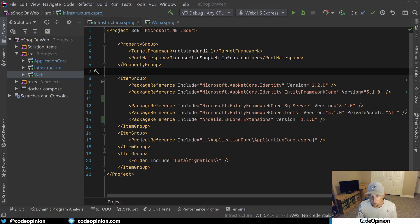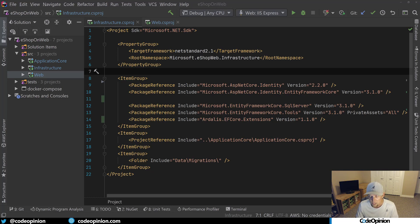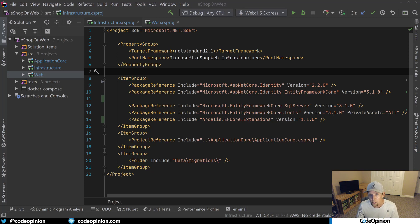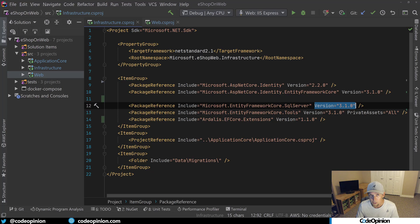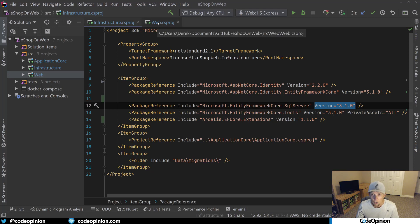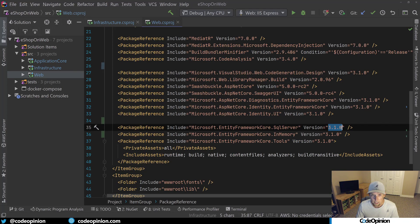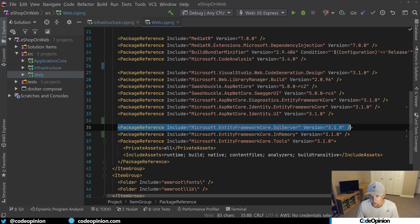So the tricky part here is if you have a solution that has many different projects and you share package references, you need to make sure that you keep these versions identical across all of them. So here's the infrastructure project and here's the web project that has the exact same package reference.